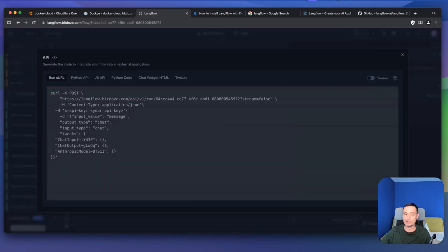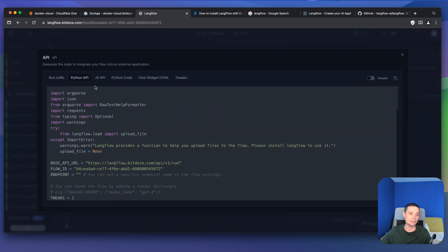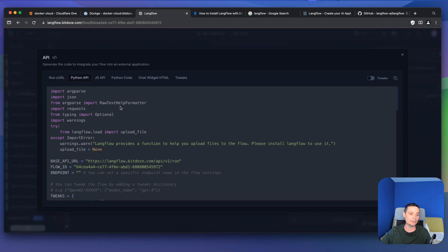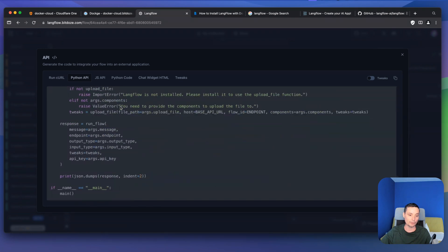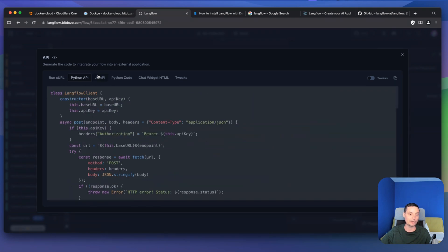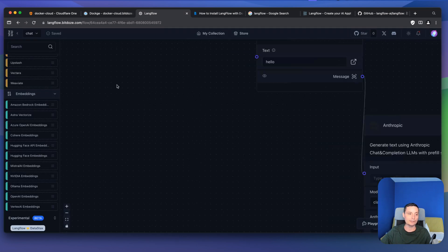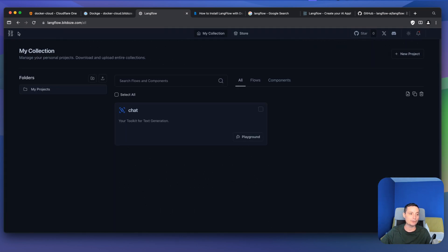There's also an API section where you have options to run it with curl or with Python directly — there are examples showing how to use it. You have the JS API, the chat option, and some tweaks. Going back to the main view, you can see the project with all your flows.